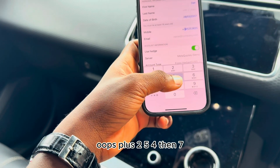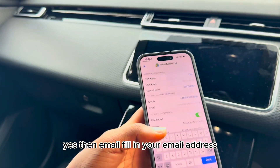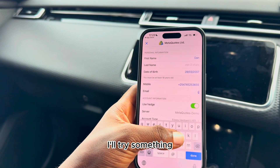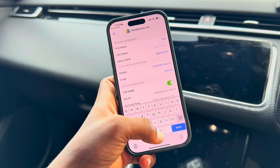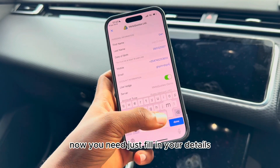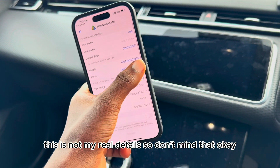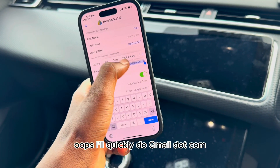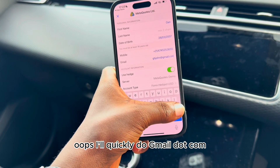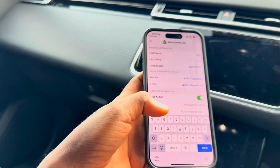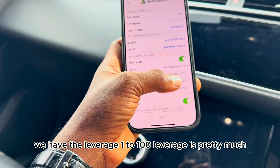Enter your phone number with the country code — for example, plus 254 then your number — and fill in your email address. I'll use a Gmail address here. These are just example details for the video, not my real information.